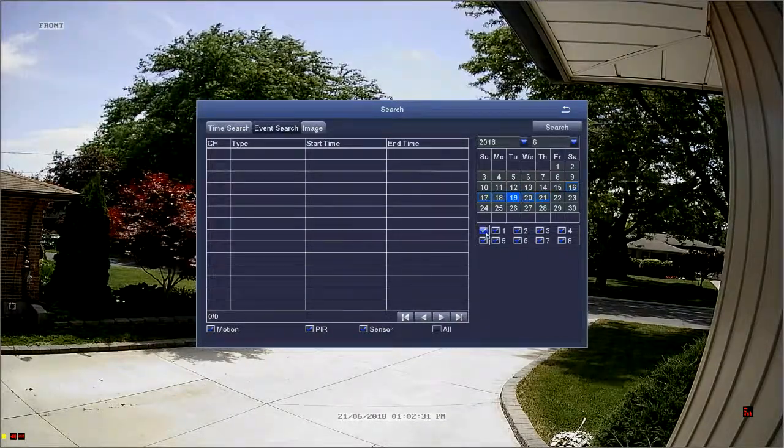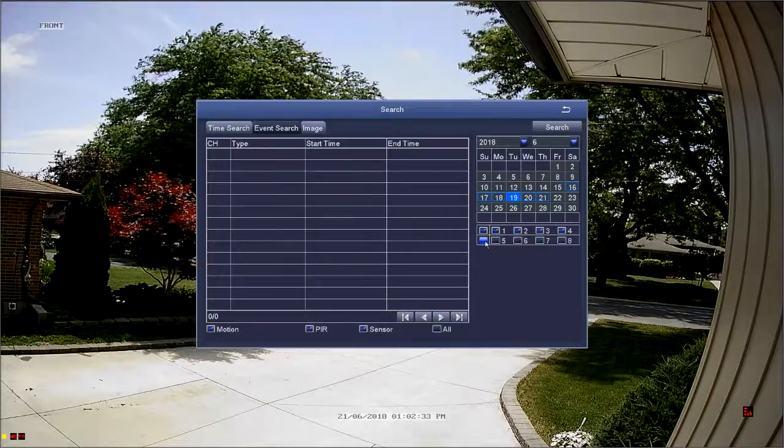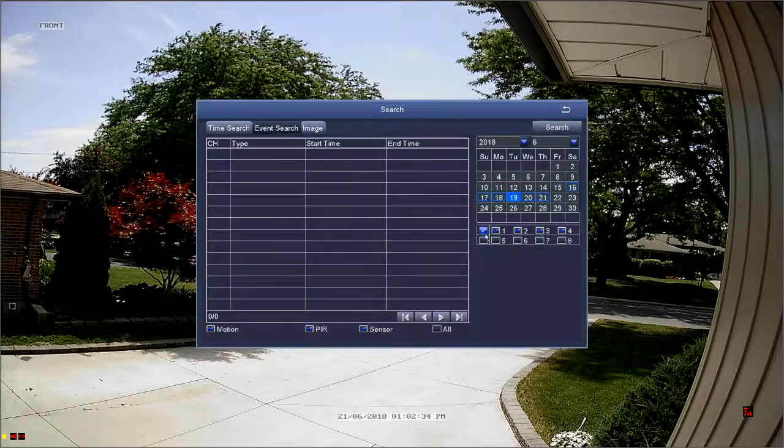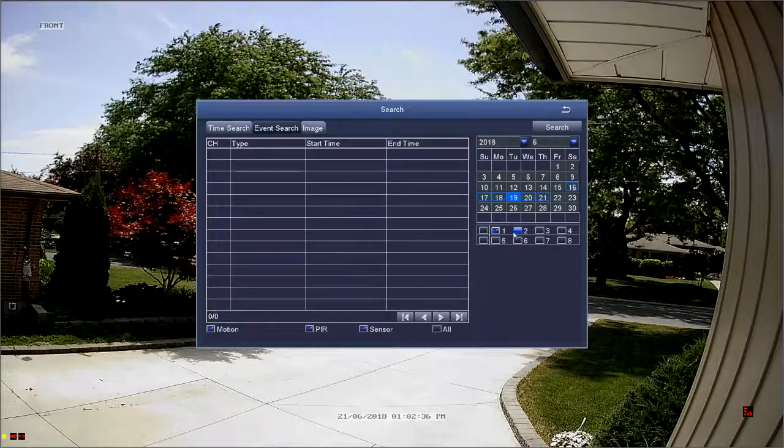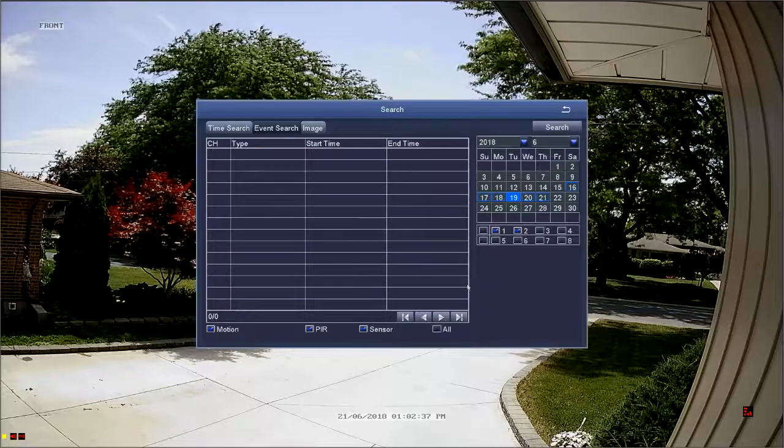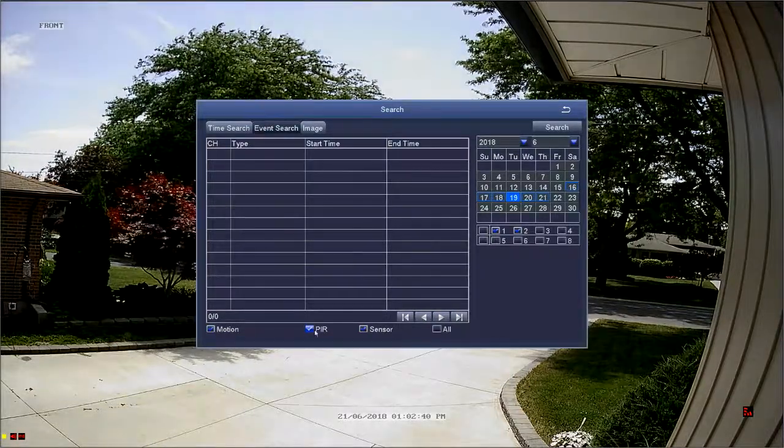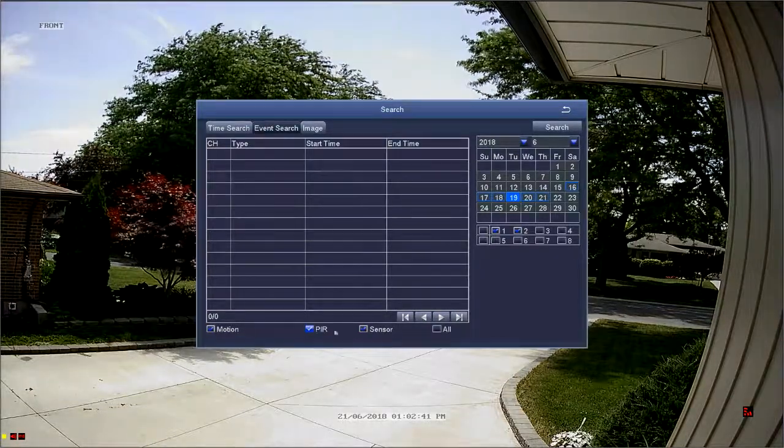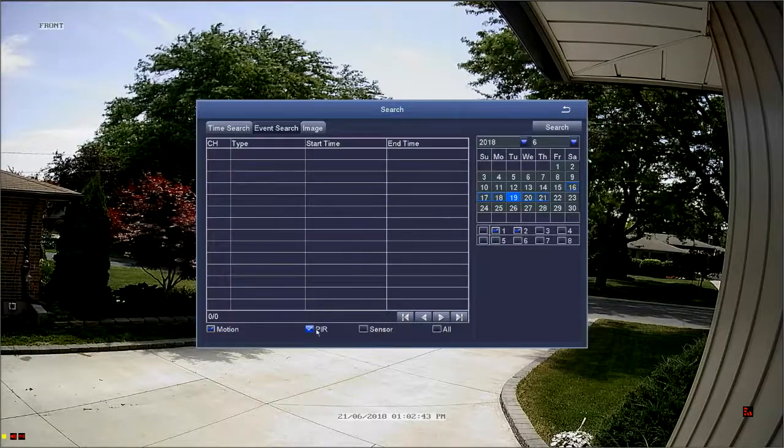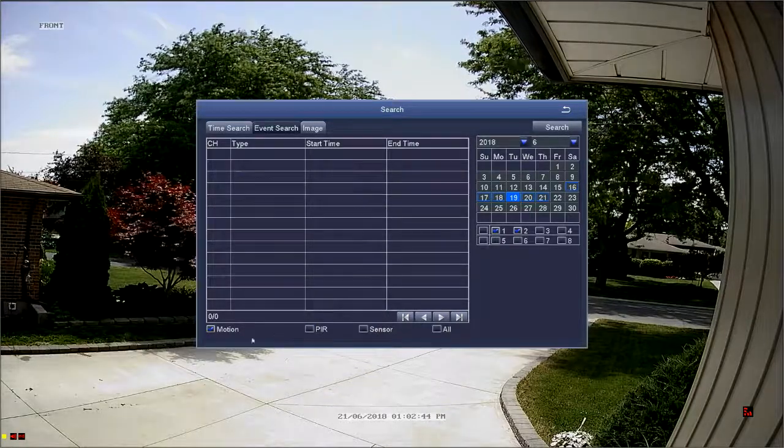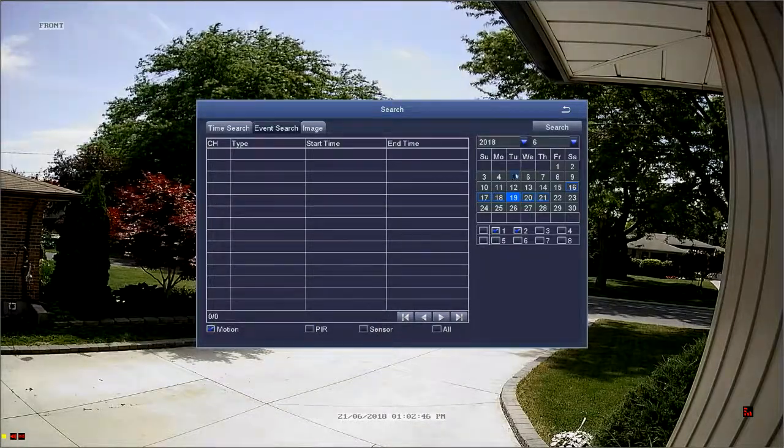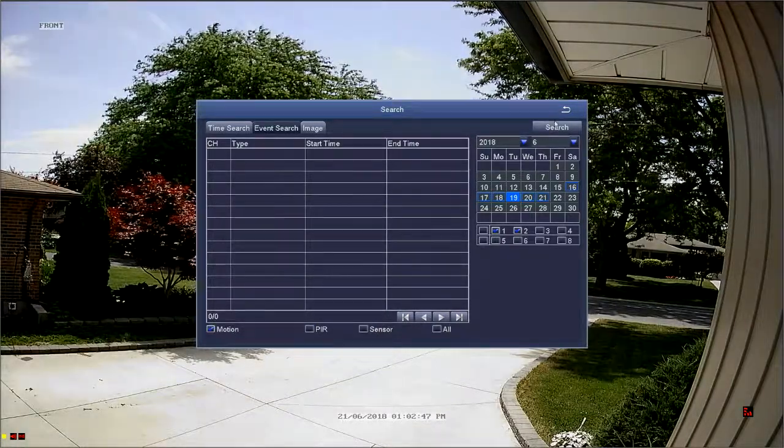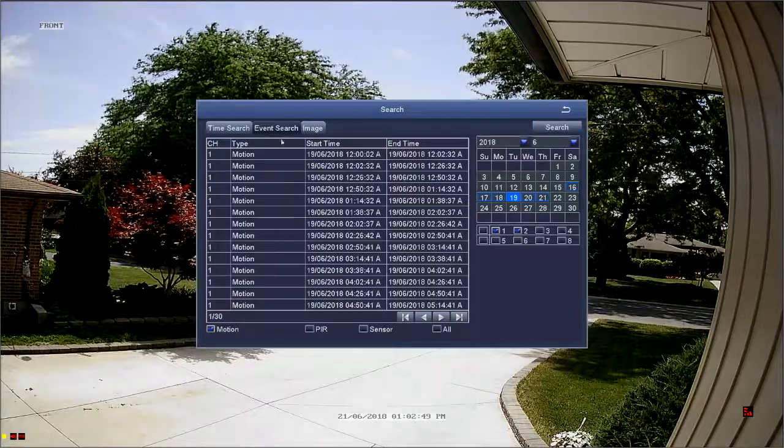Select which channels to search by ensuring that there's a check mark next to the channel number. We'll search channels 1 and 2, make sure the motion option is checked at the bottom of the screen, and then select search in the top right corner.